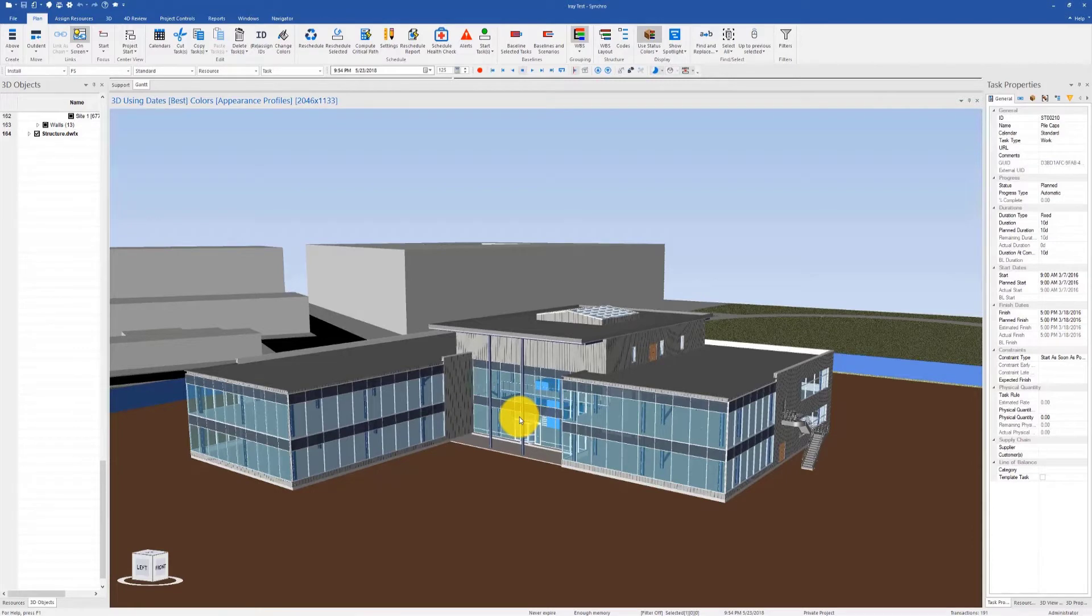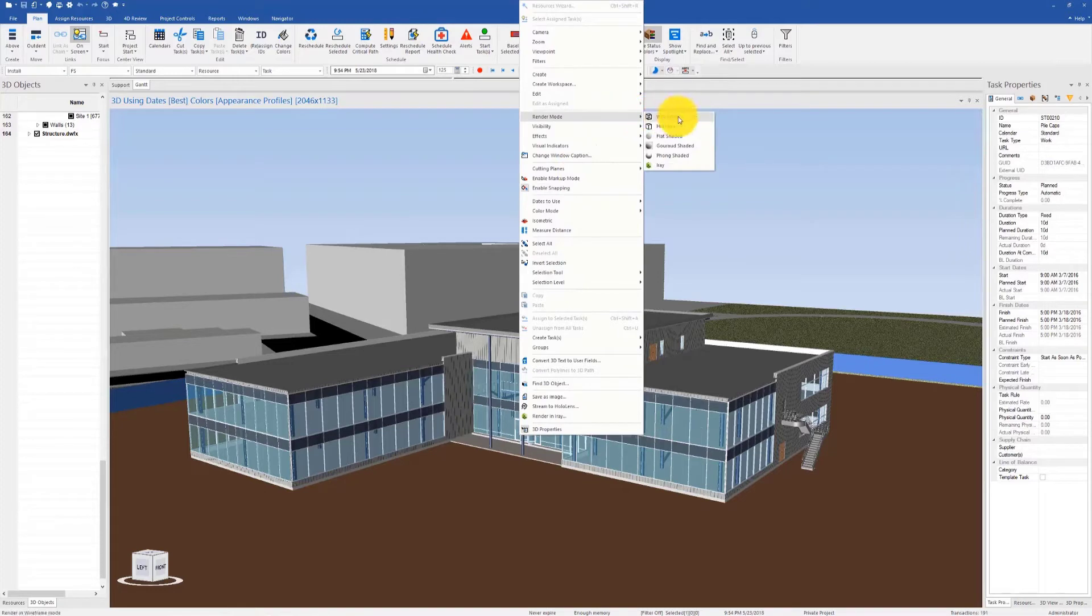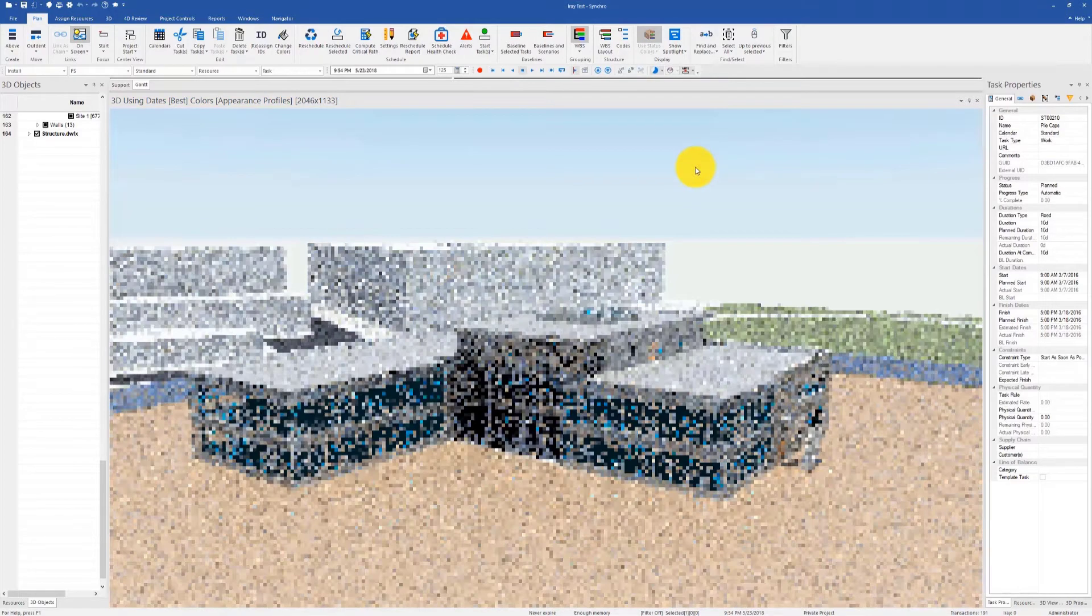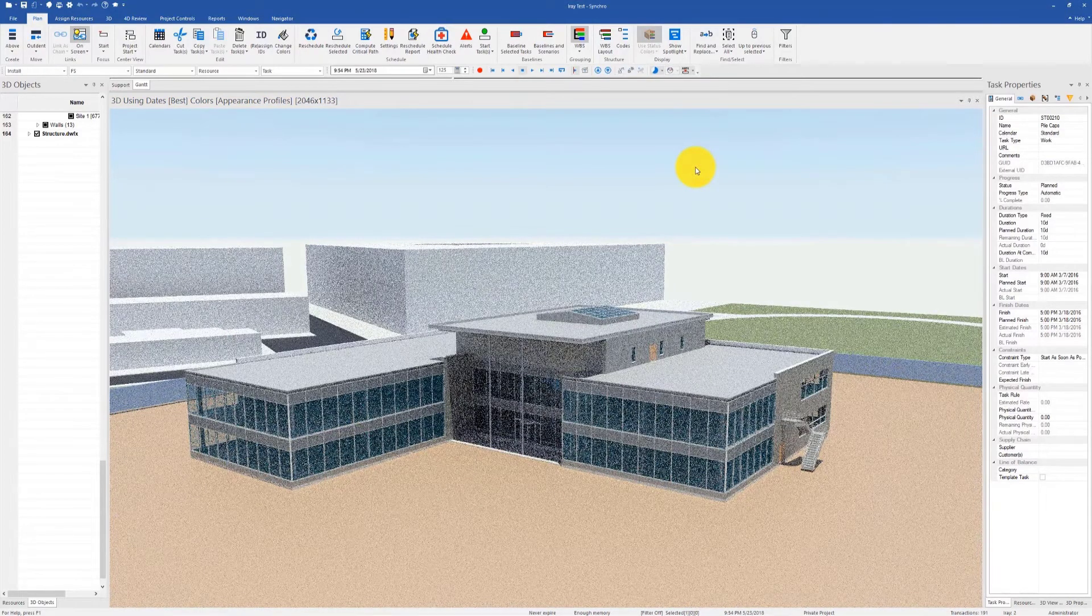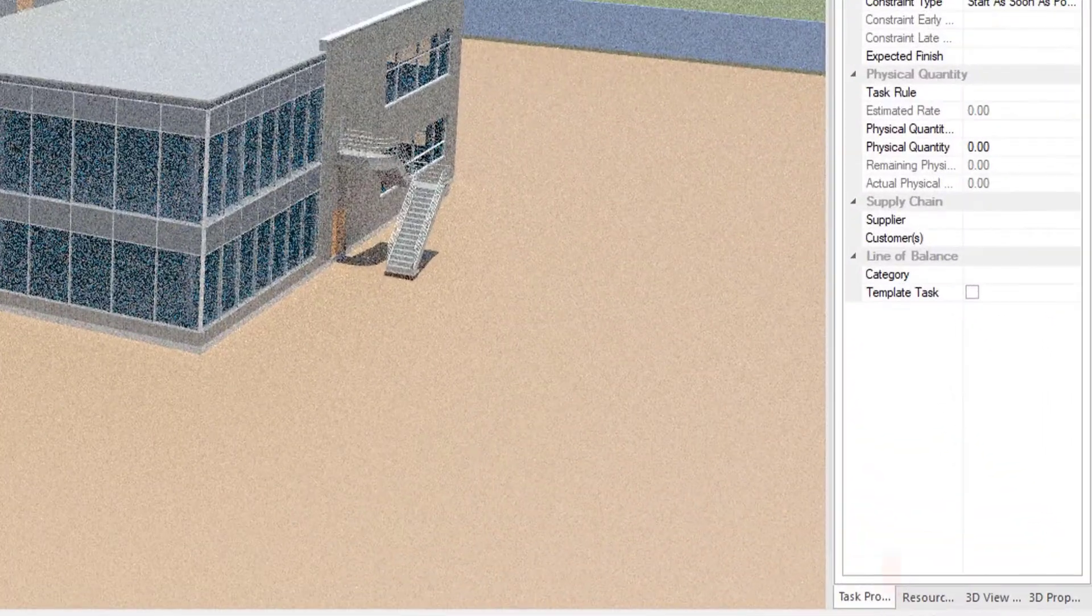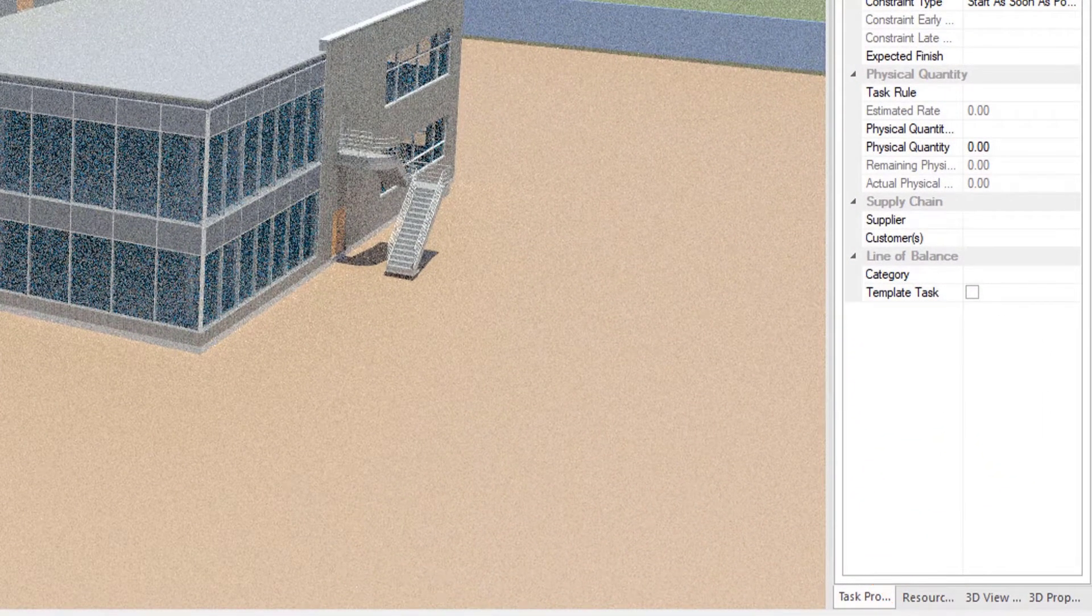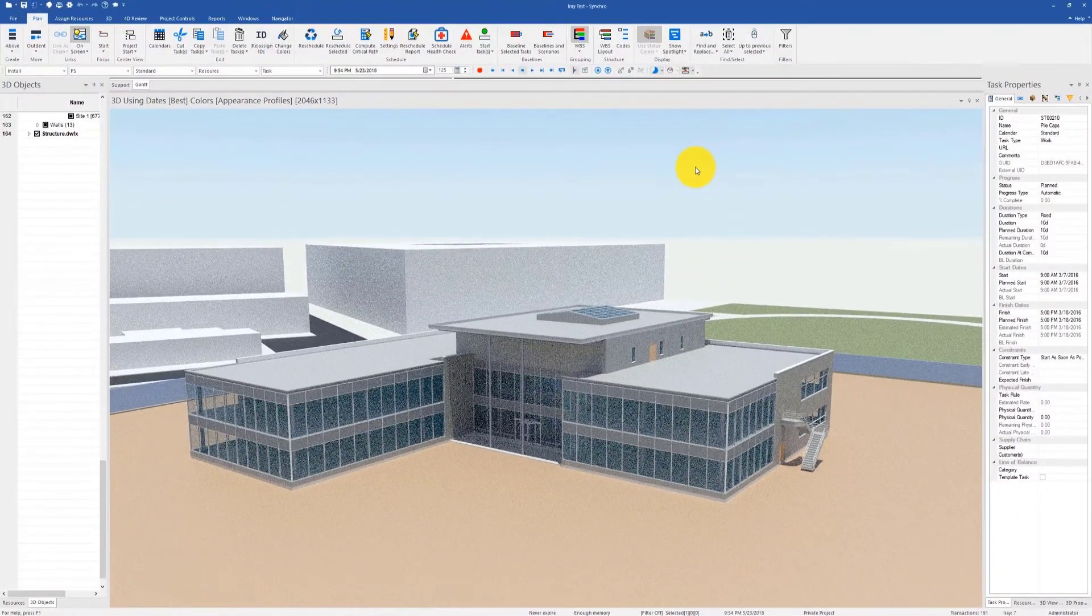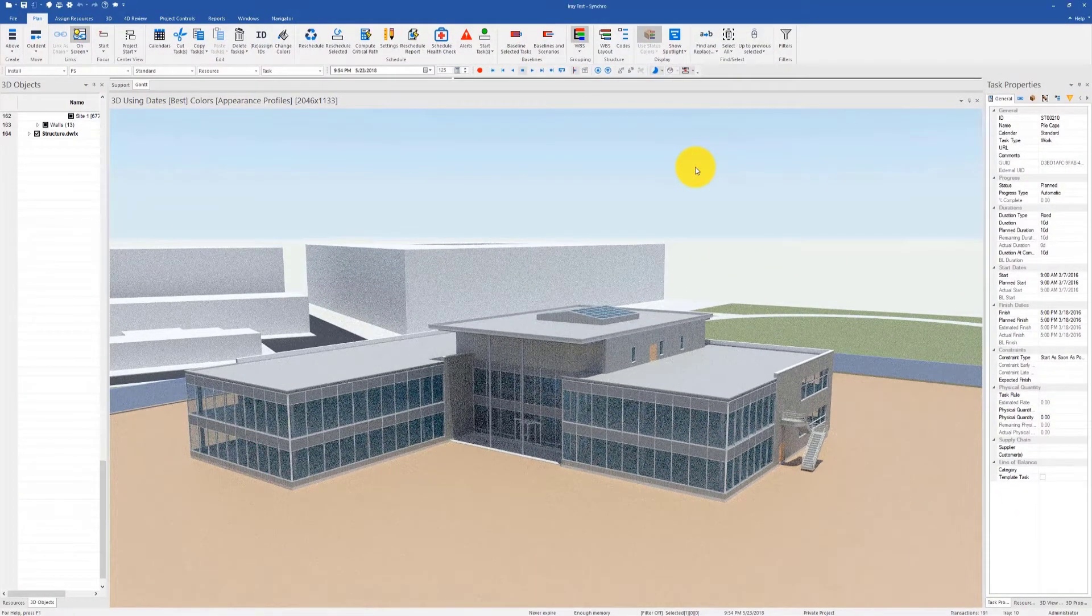To explain how this works, we will first render this 3D window with Iray. Right-click on your 3D window, go to render mode, and select Iray. When the rendering starts, notice the status bar at the bottom which shows the number of Iray iterations.